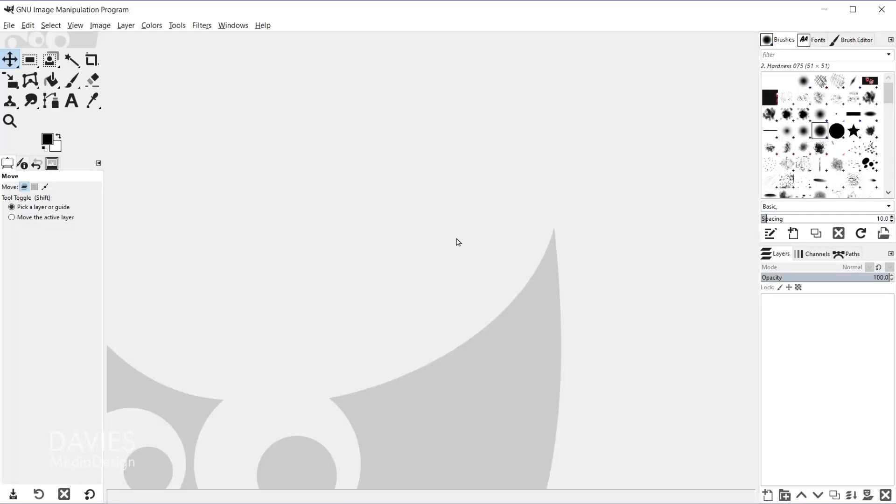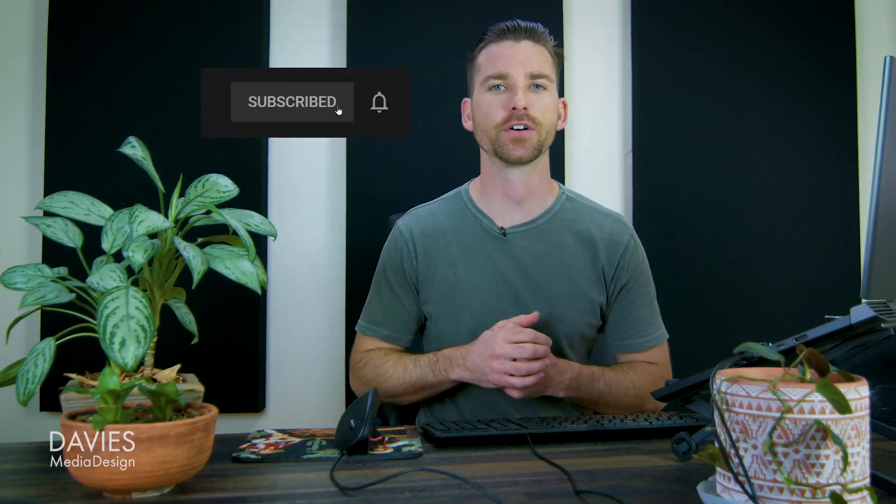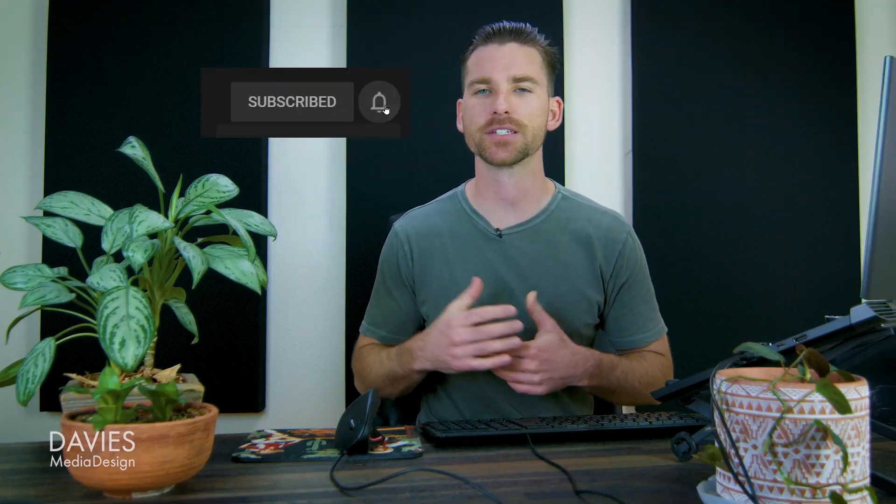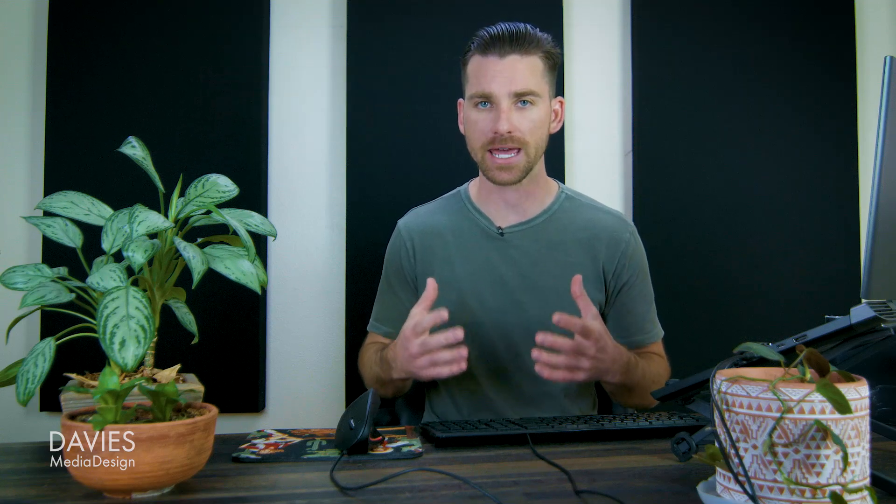So here I am inside GIMP. I have this set up to a lighter theme. The reason for that is that this filter is an older filter, which means it doesn't really show up that well inside of dark mode for GIMP.